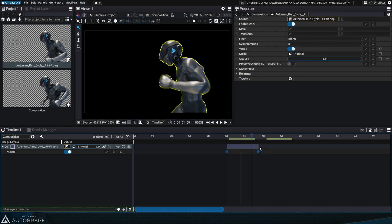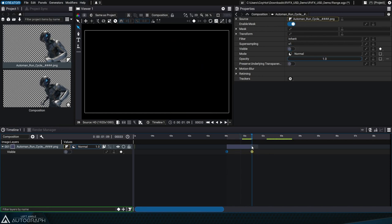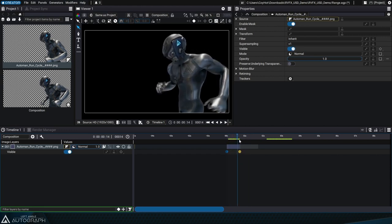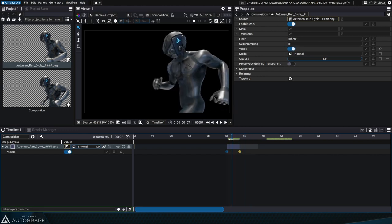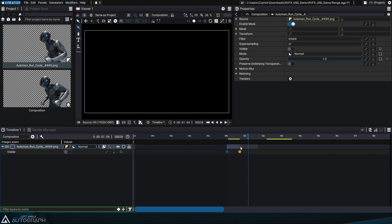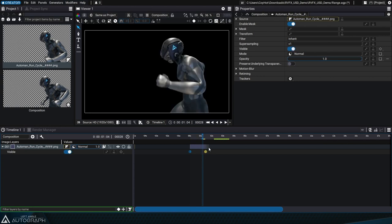By moving the last visibility key to the left, you can shorten the layer and make it disappear before reaching the last frames of its content. You can also move this keyframe to the right and extend its visibility in the composition.